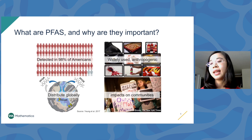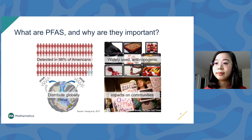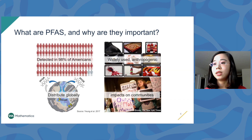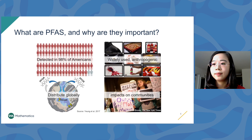What are PFAS and why are they important? They are anthropogenic chemicals widely found in Americans — up to 98% of American people have detectable levels of PFAS in their blood. They're very useful and can be found in many applications such as rain jackets, pizza boxes, firefighting foams, nonstick cookware, and more. If you look around your environment, you're likely to find many of these objects.